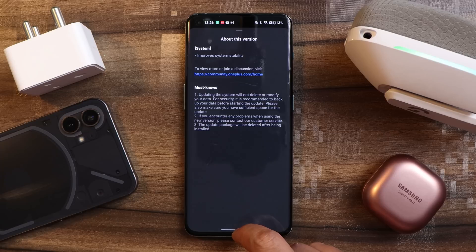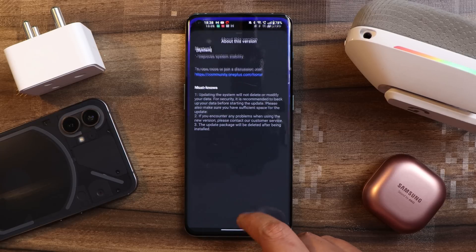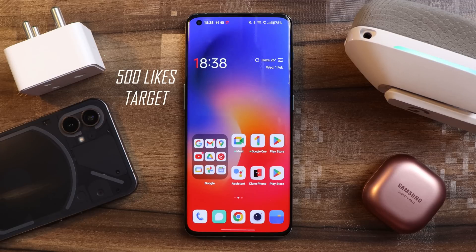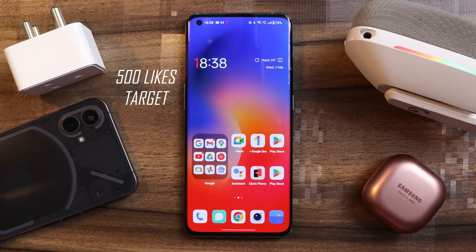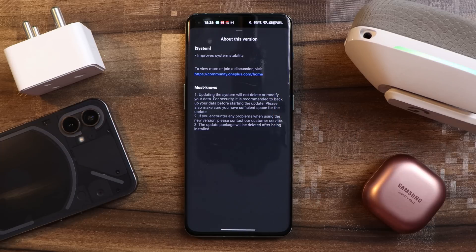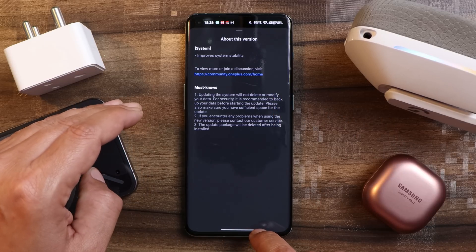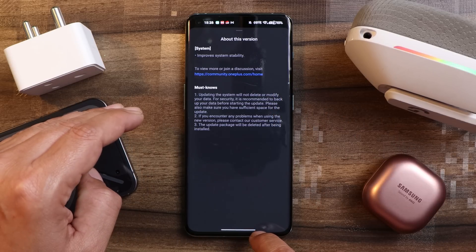But if you see the changelogs, changelogs are only related to system, which says improve system stability. Other than this, they haven't mentioned anything. But there are few changes which OnePlus have done — I'll show you guys in a while. If you guys like the content, then make sure to subscribe and smash that like button. That will motivate us in making better content with quality.